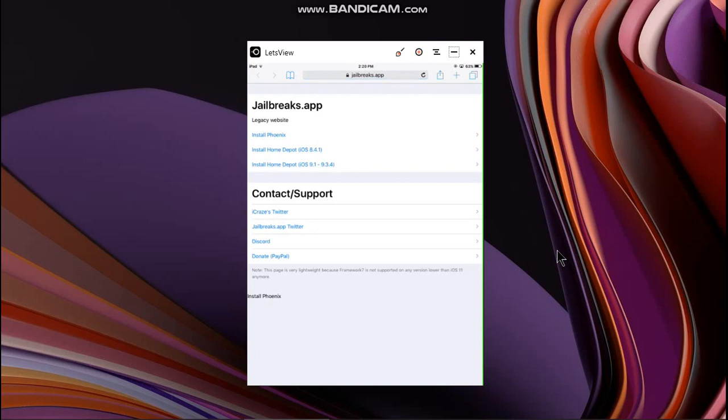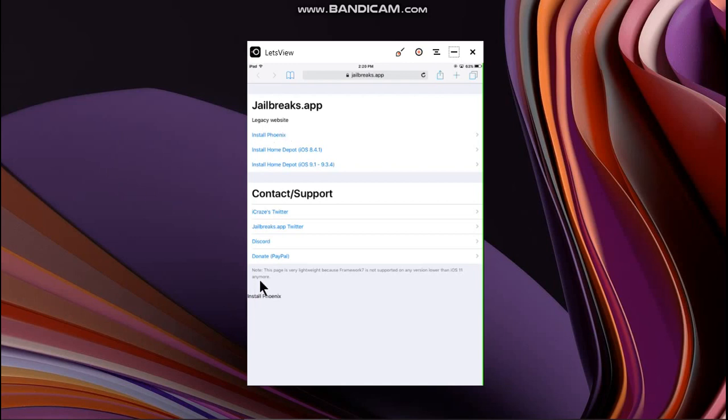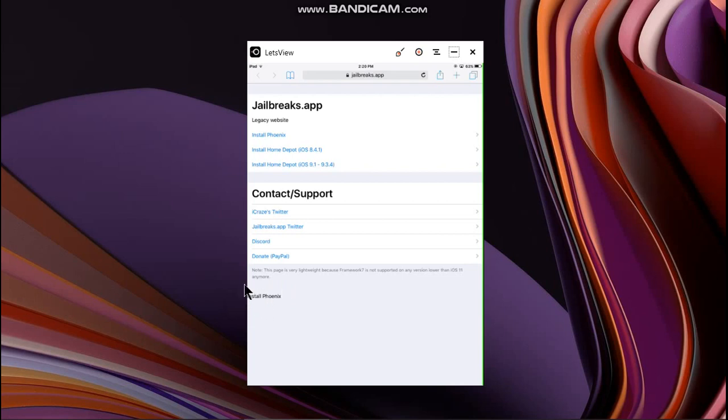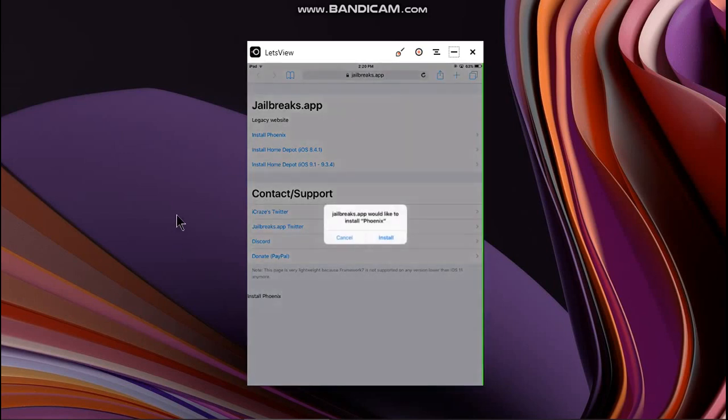In some cases this link will not work that says install Phoenix. So what you can do, you have to click here that says install Phoenix at the bottom of this page. Just hit install Phoenix and you will see this dialog. Now simply click on install.